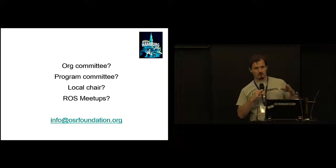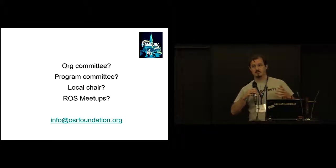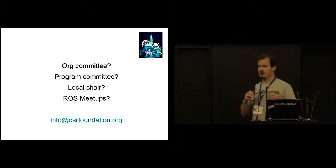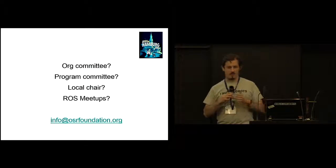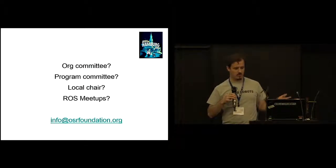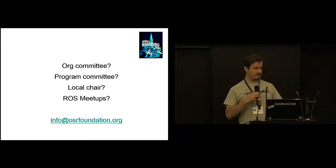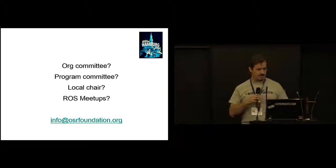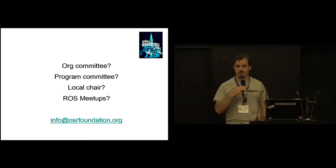Also, ROSCon is the biggest and the most official ROS event, but there are ROS meetups globally, completely worldwide. So, you know, let the OSRF know that you're running these things and at the very least we will send you a bunch of stickers.